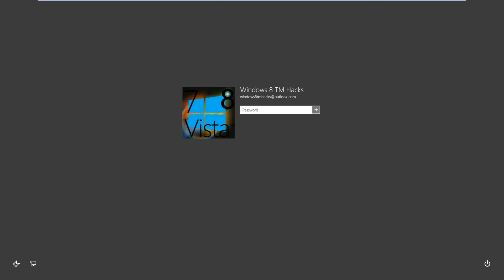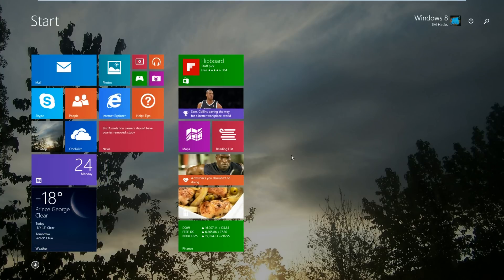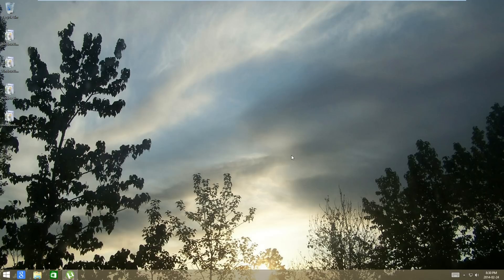Just log in as normal. When you first log in, you will be brought to the desktop. This has been brought to you by Windows 8 Team Hacks. Like, comment, subscribe.